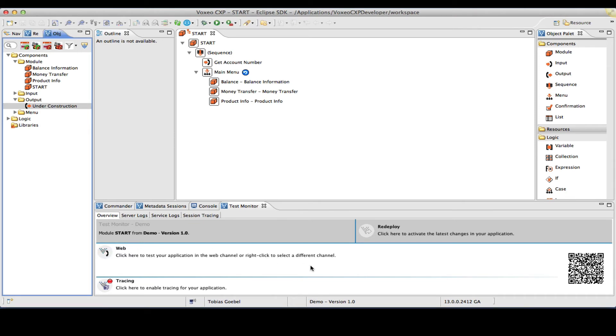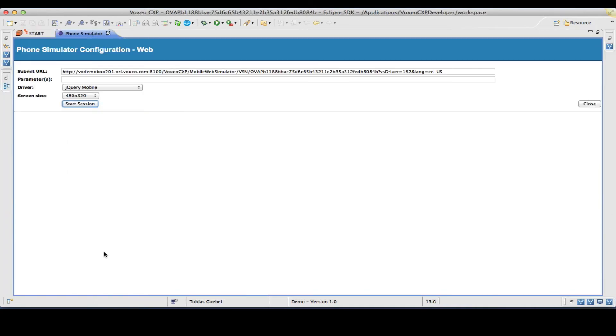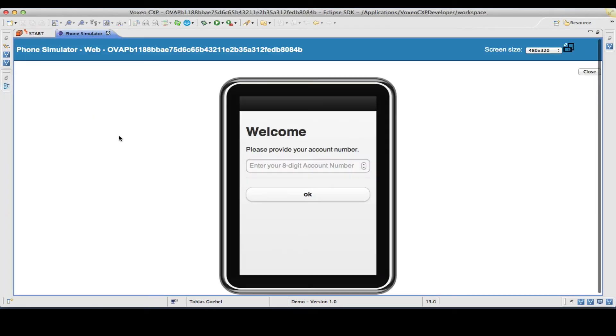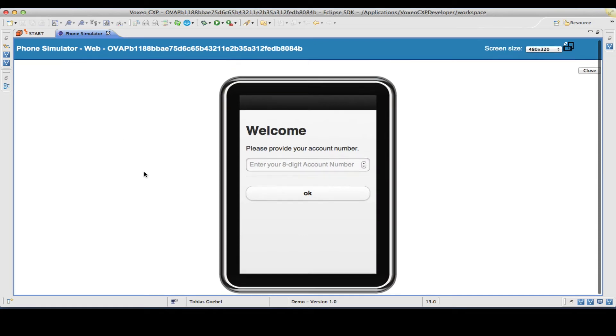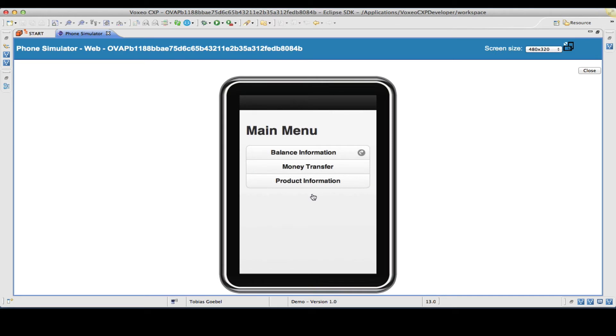Remember this is what I promised you earlier. Now, I have two ways to demo a web application. I can use the built-in phone simulators. Let me go ahead and do that. We'll start the session and it will come with a simulated phone screen. And as you can see here, we have our headline, welcome, please provide your account number. We have the placeholder here so I can type in my number, hit OK.